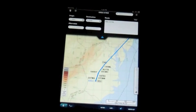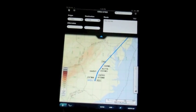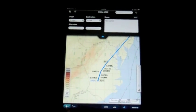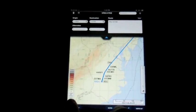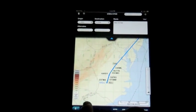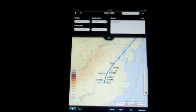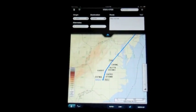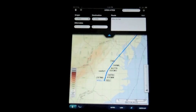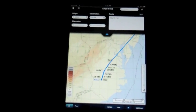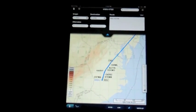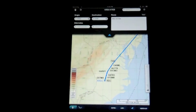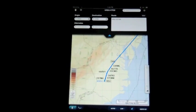When you first start up the JepFD app for the first time, you obviously have to download everything based on whatever your subscription is. This covers the lower 48 states, both low en route, high en route, terminal charts, and the manuals involved with the Jeppesen charts. There's two sections to this application.